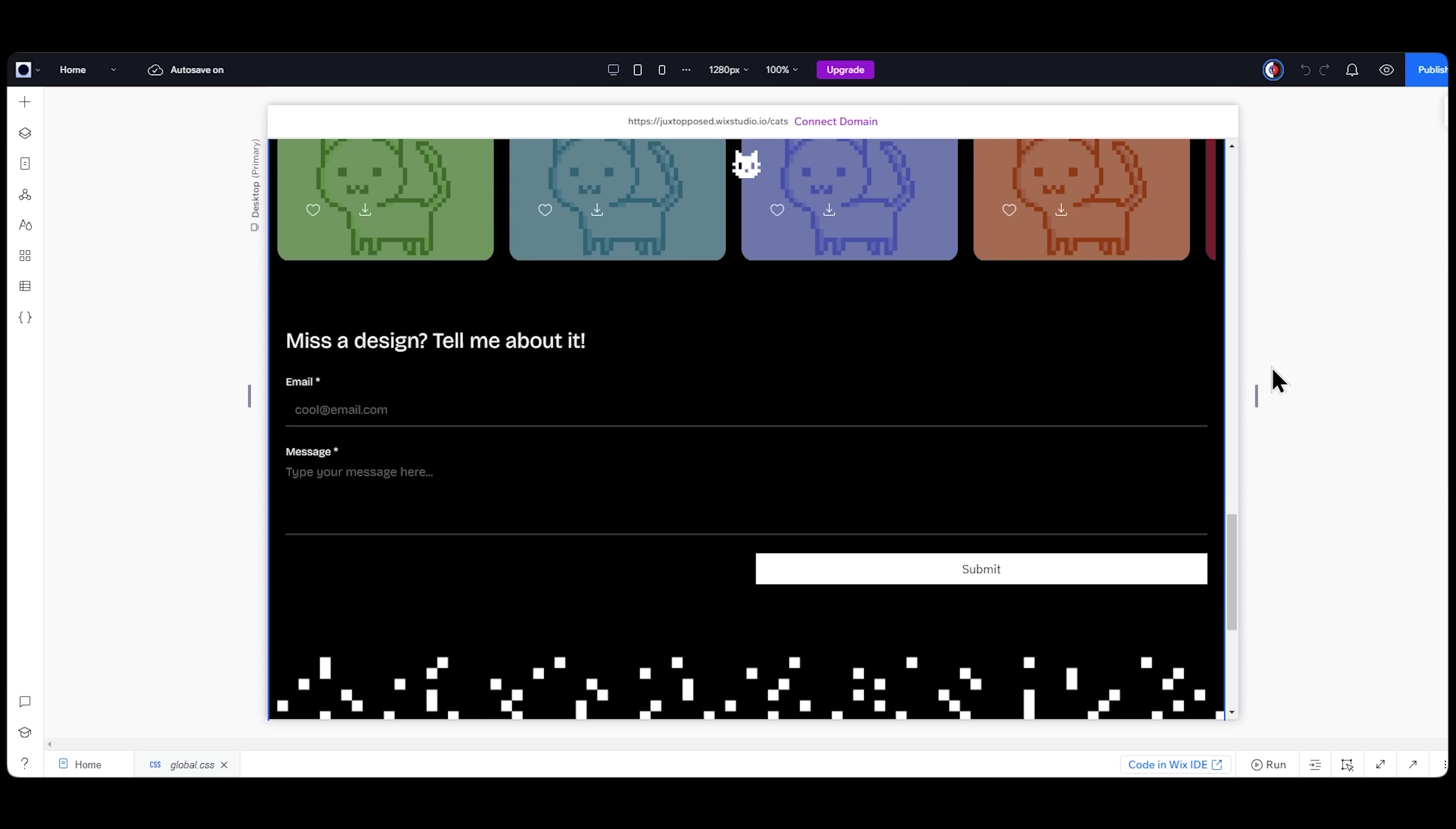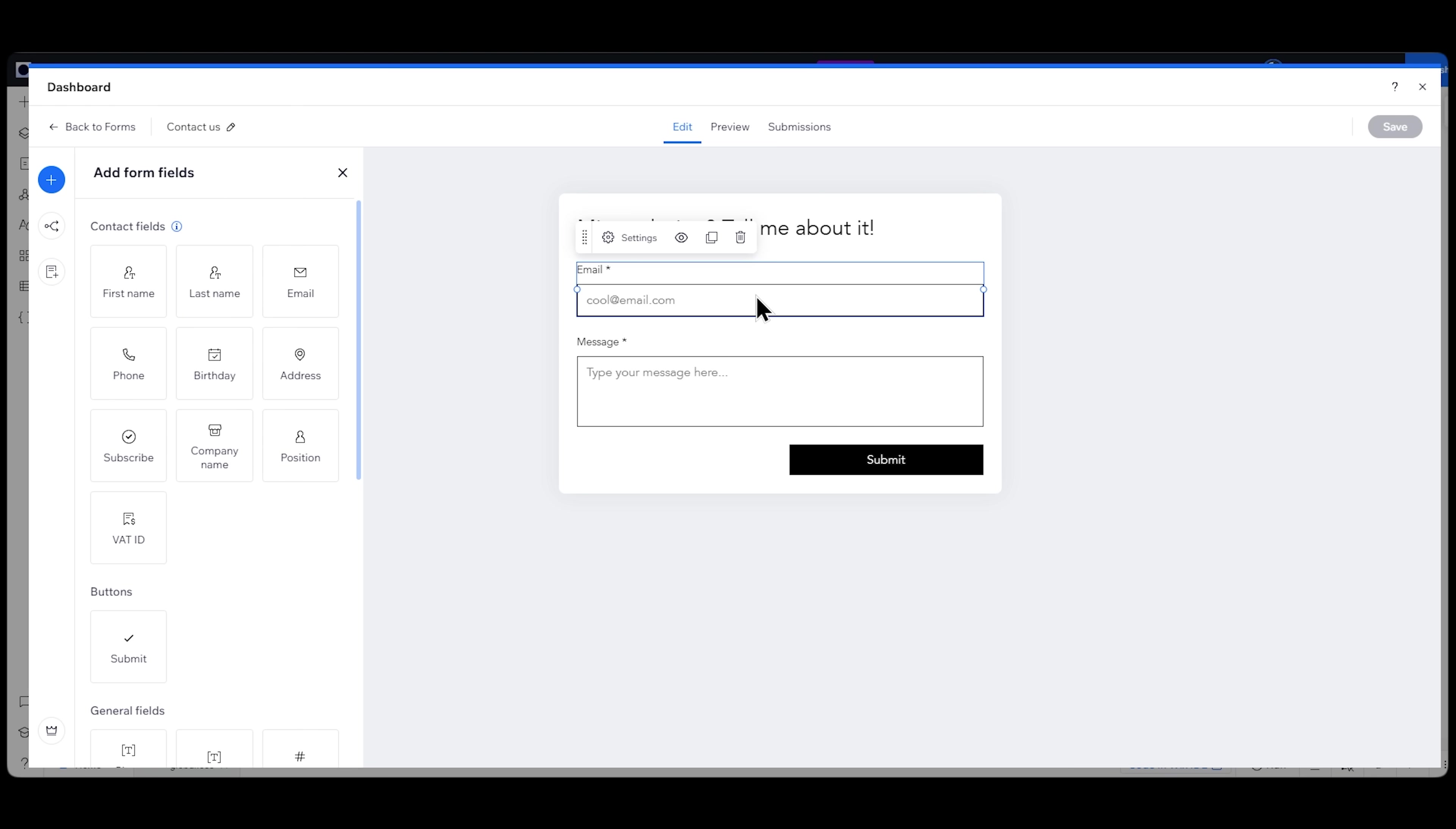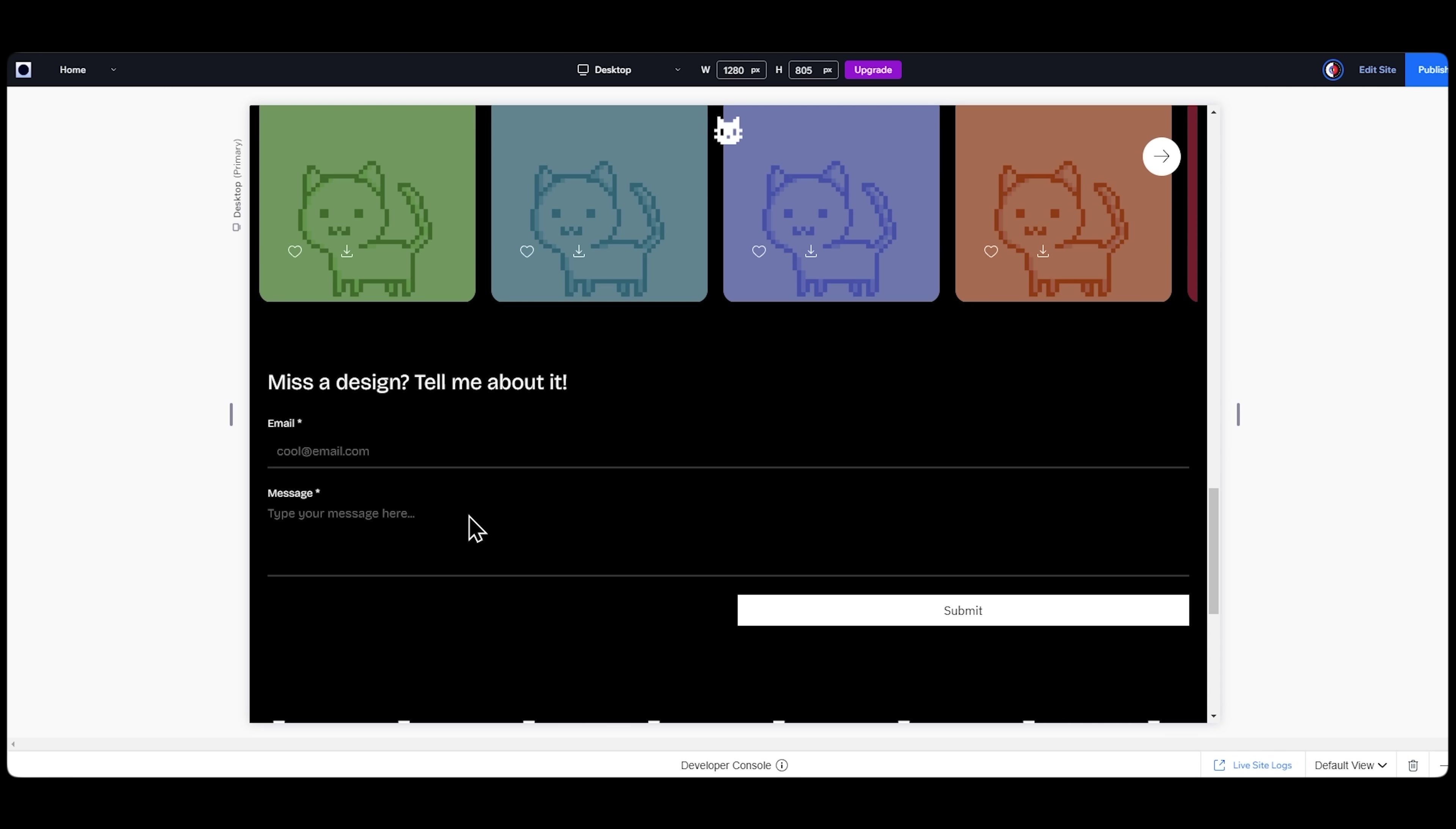You might not have found the wallpaper you're looking for in my store. So I added a quick form on Wix Studio, modified what inputs I want in it, changed the styling, fonts, and colors, and let you contact me if you're looking for a certain design.